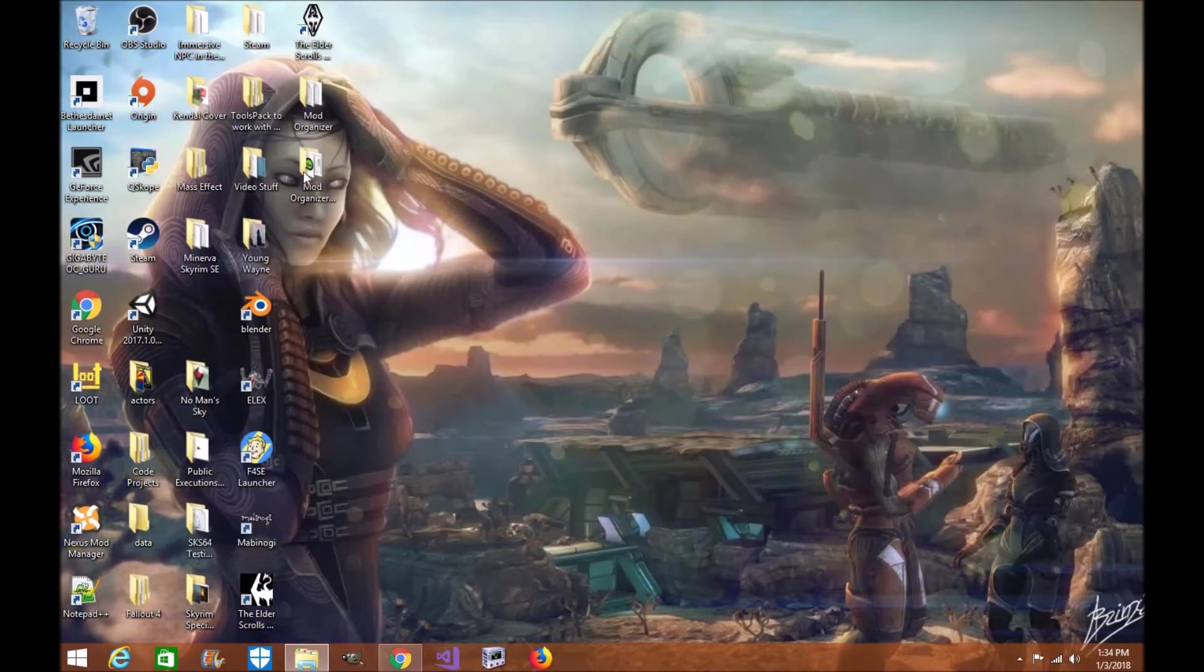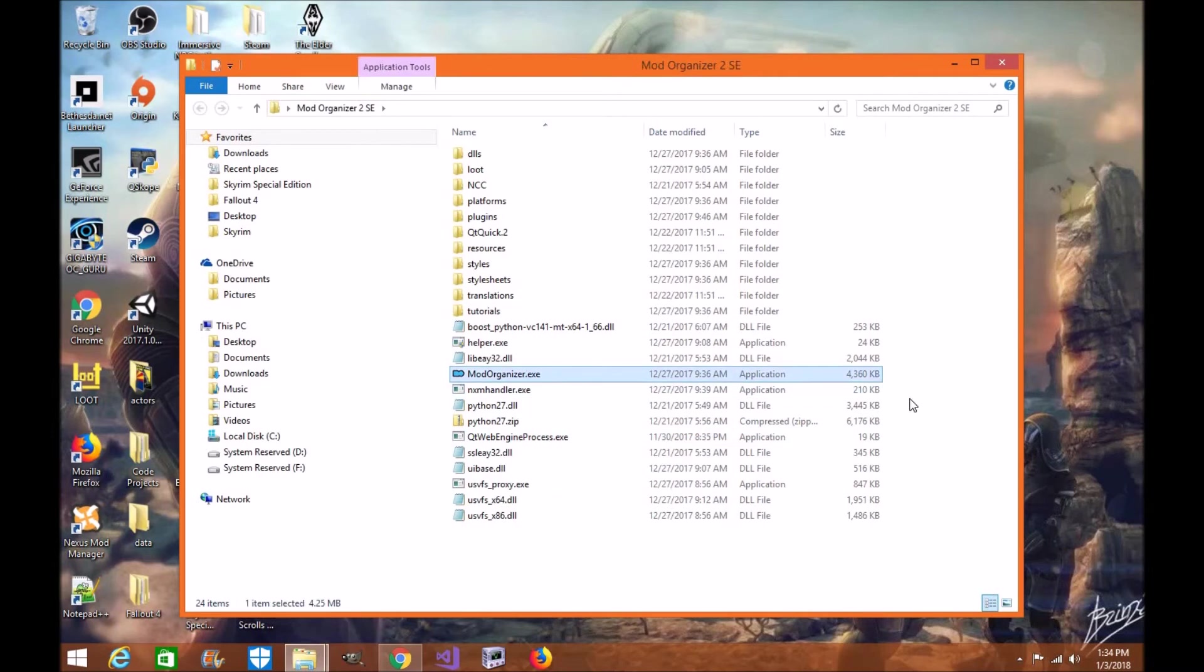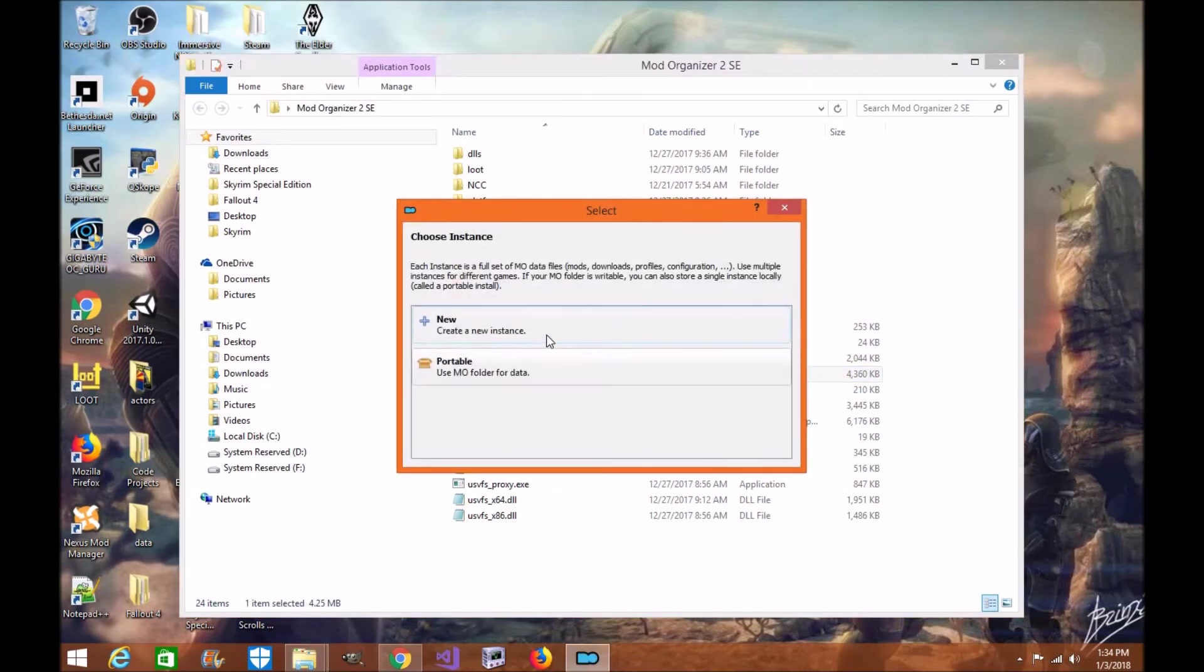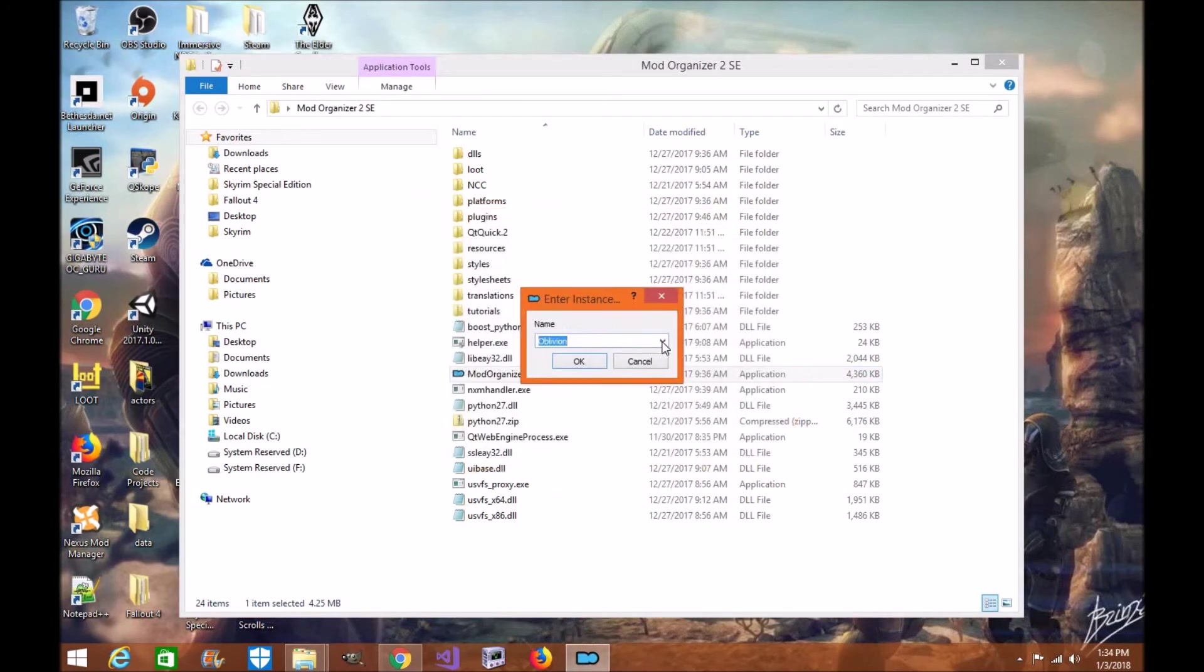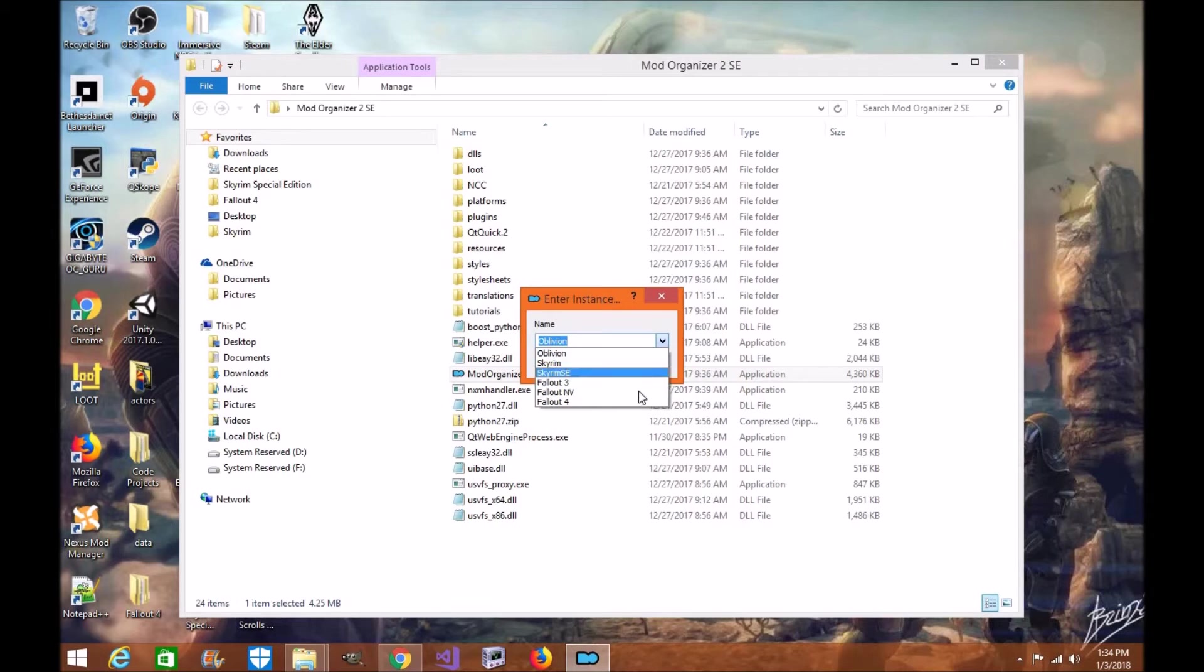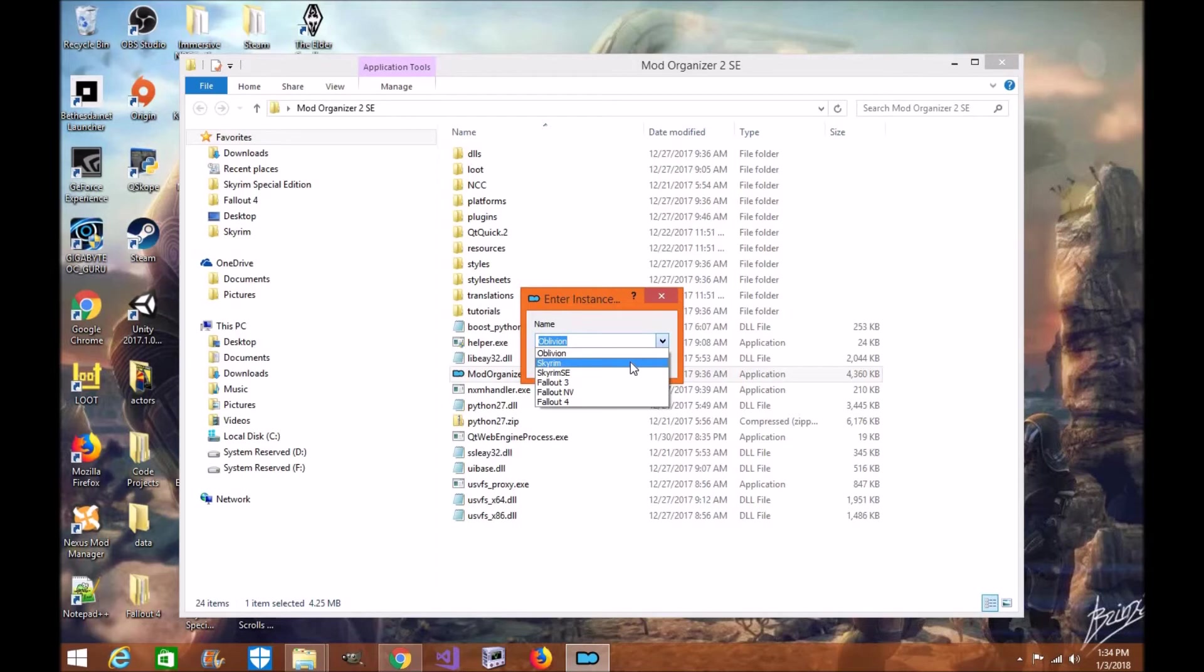When you first load up Mod Organizer 2, it's going to ask what game you're looking for. You can click new and add in the game you want. I recommend not using it for Fallout 3, Skyrim, Oblivion, or New Vegas. I recommend using it only for Skyrim special edition and Fallout 4. The reason being is because this is a 64-bit design version of Mod Organizer which is designed specifically for Fallout 4 and Skyrim special edition. You can try to use them on the other 32-bit games, however I do not recommend it. That is my personal opinion. You are more than welcome to experiment but please be warned if you run into bugs I will not be able to help you.